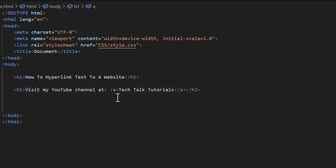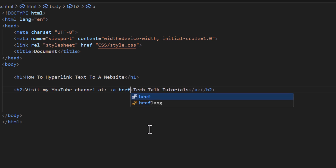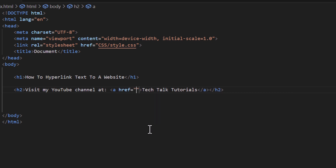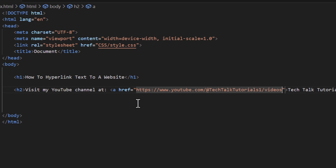Now I'm going to go back to the opening anchor tag, put my mouse cursor right after the 'a', create a space, and do href equals double quotations. In between those two double quotations I want to place the website URL — that is the URL of my YouTube channel.